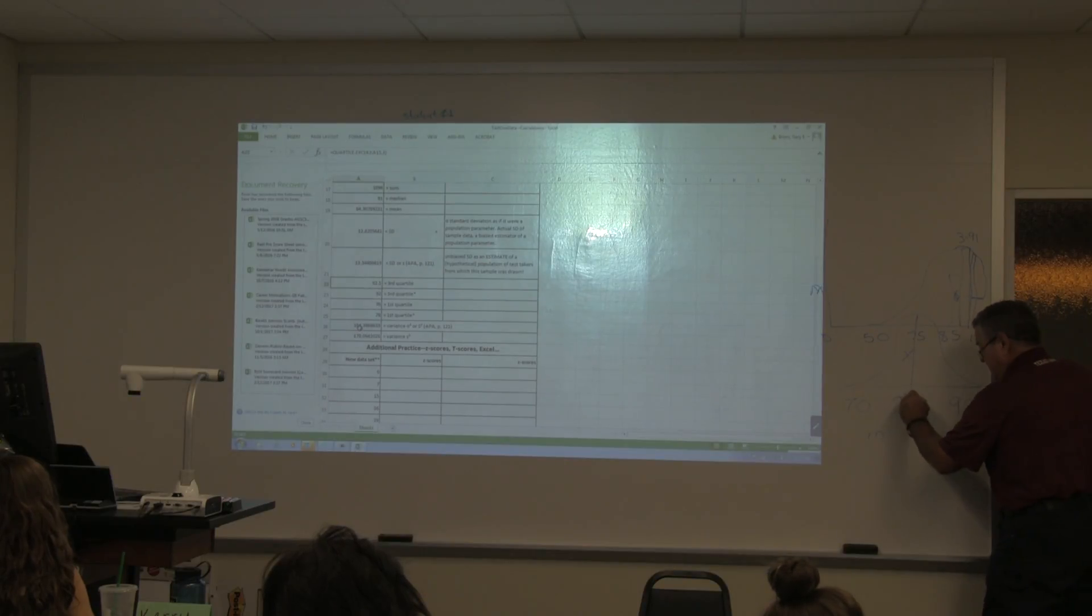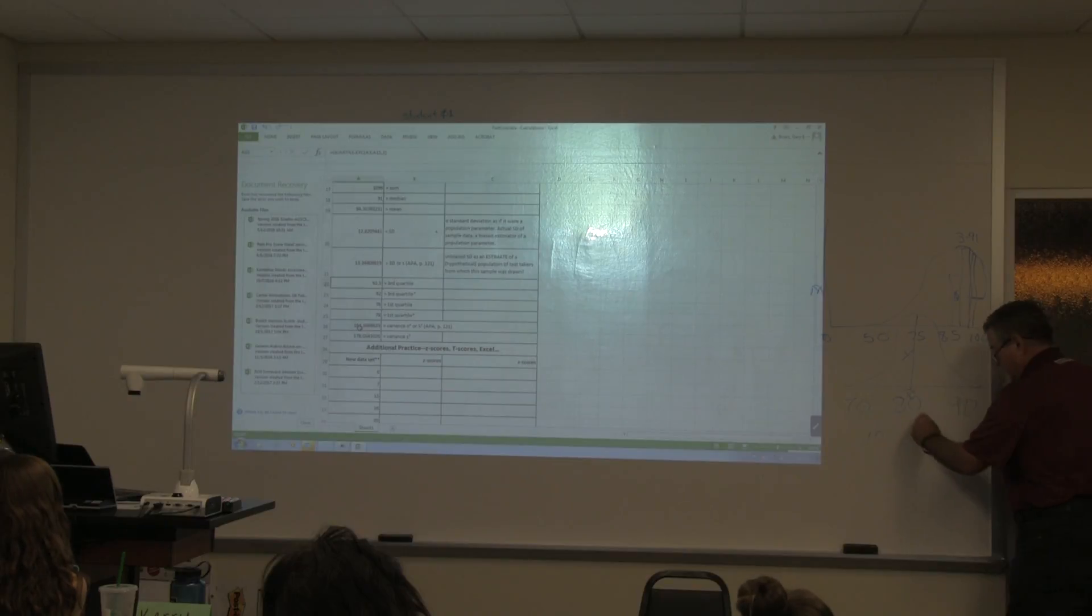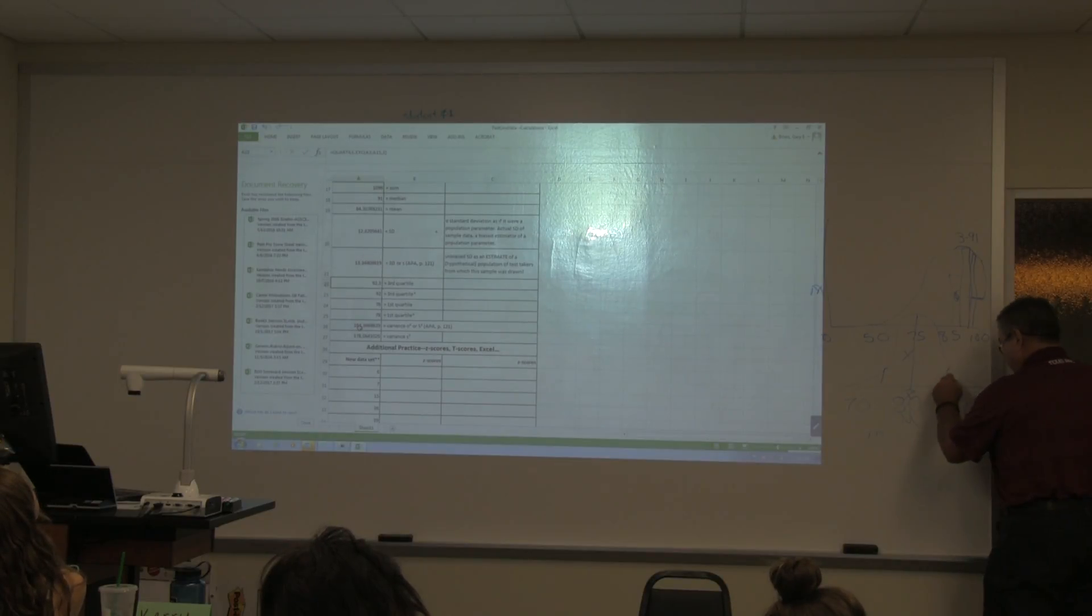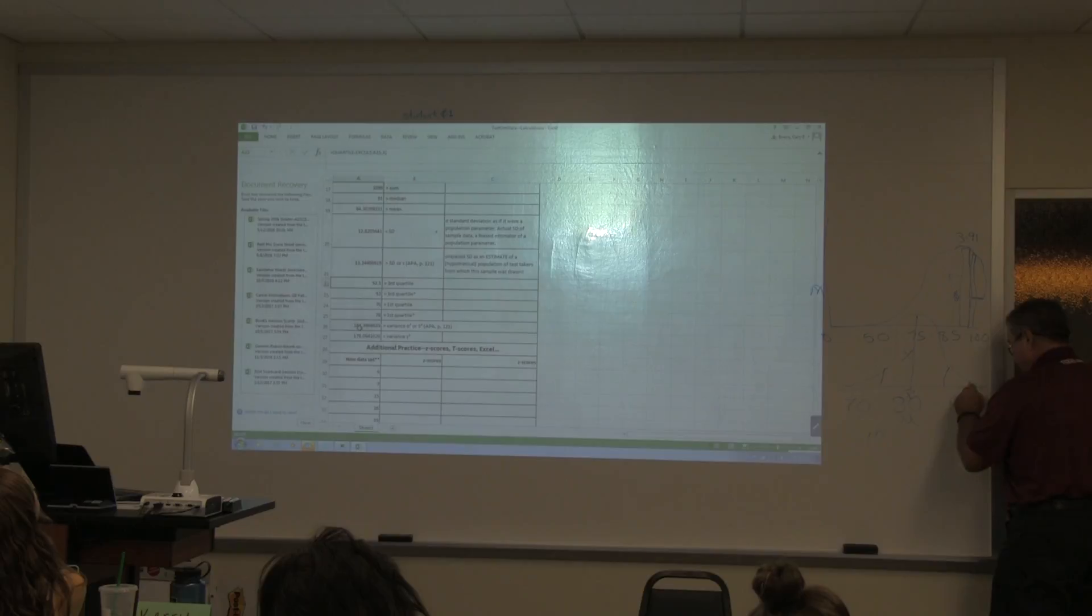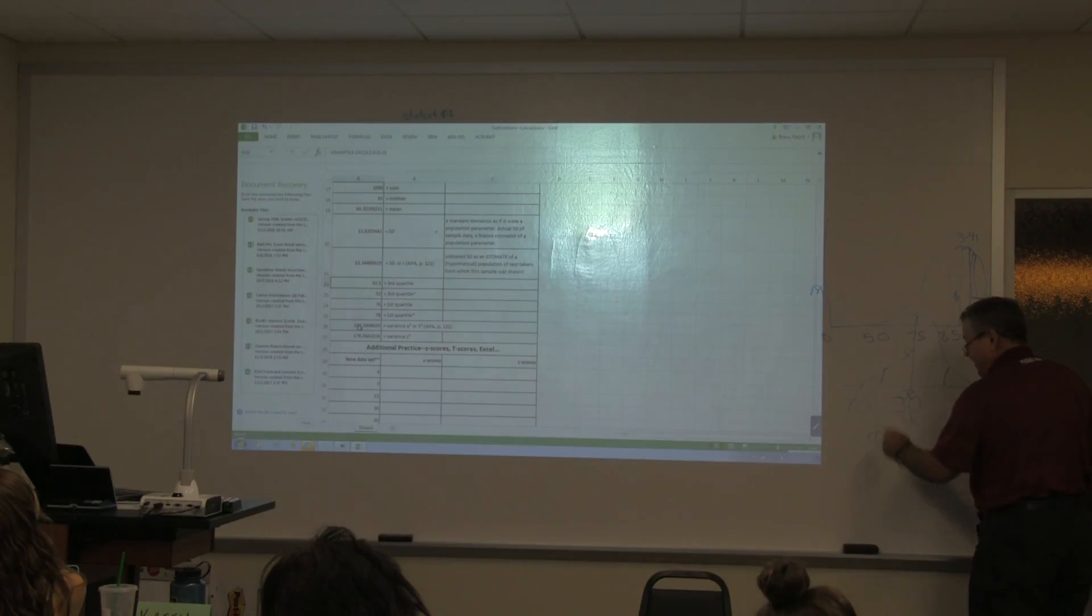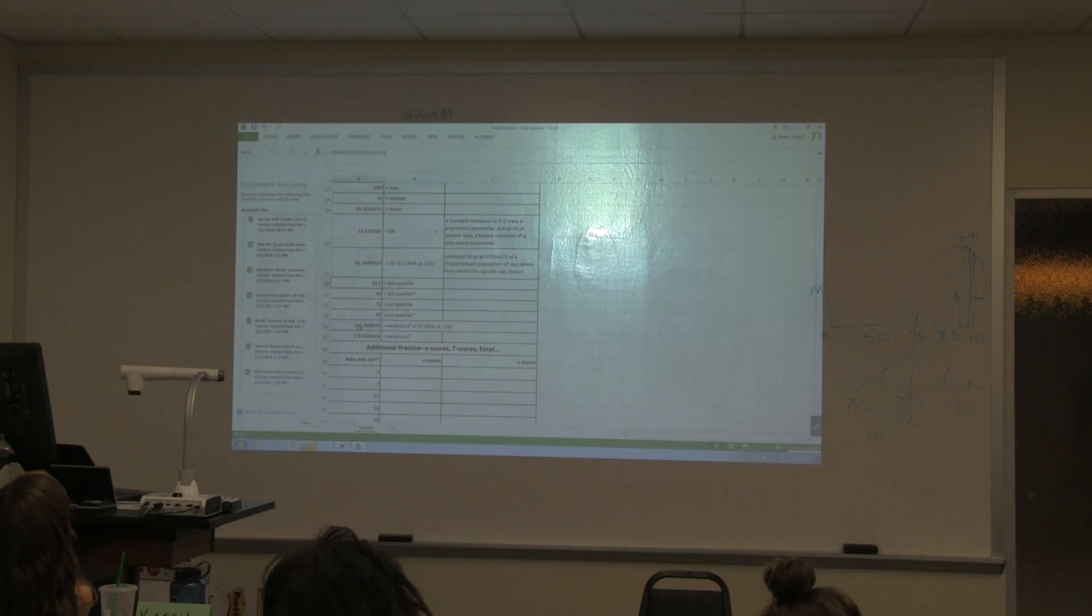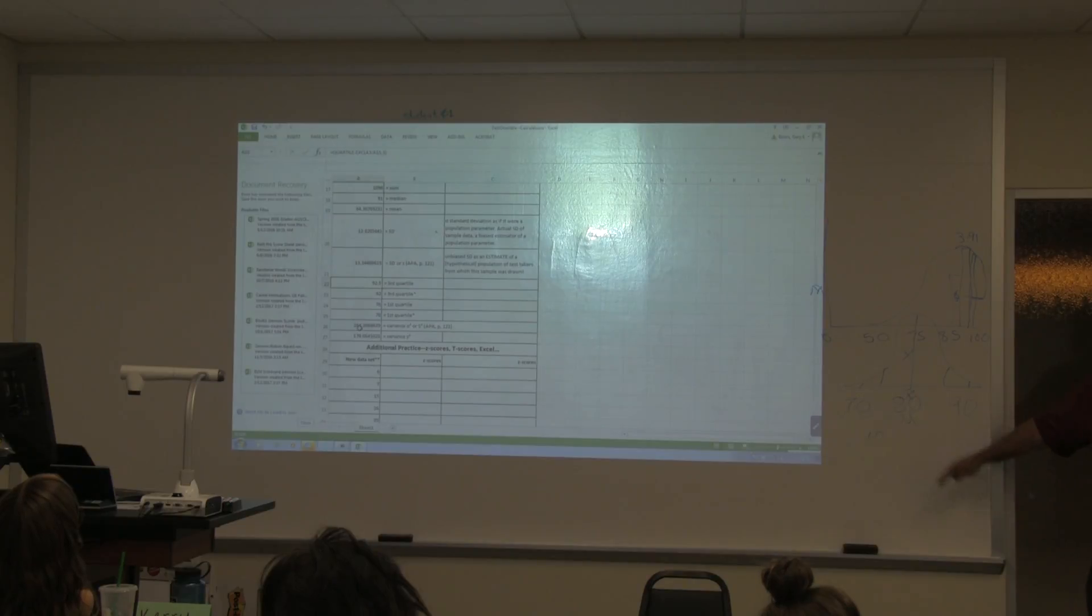There's the mean. There's one standard deviation. There's two standard deviations. Now what's the next thing that I do before I even put these numbers down here?